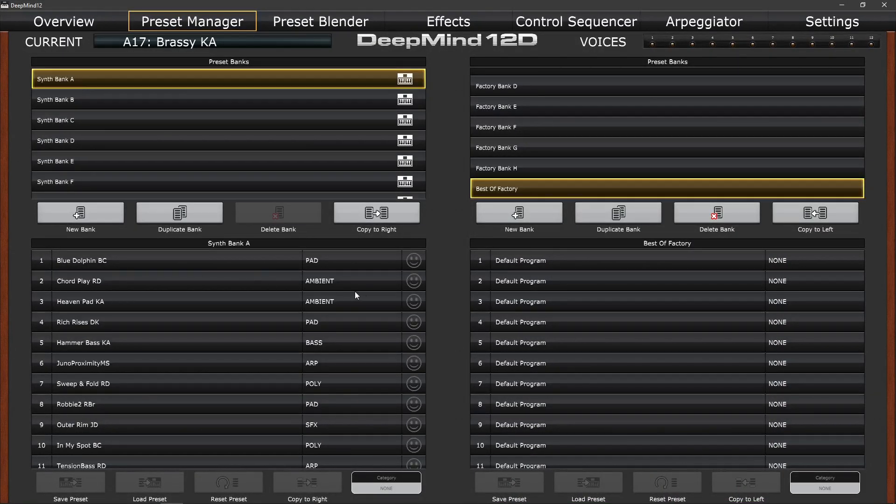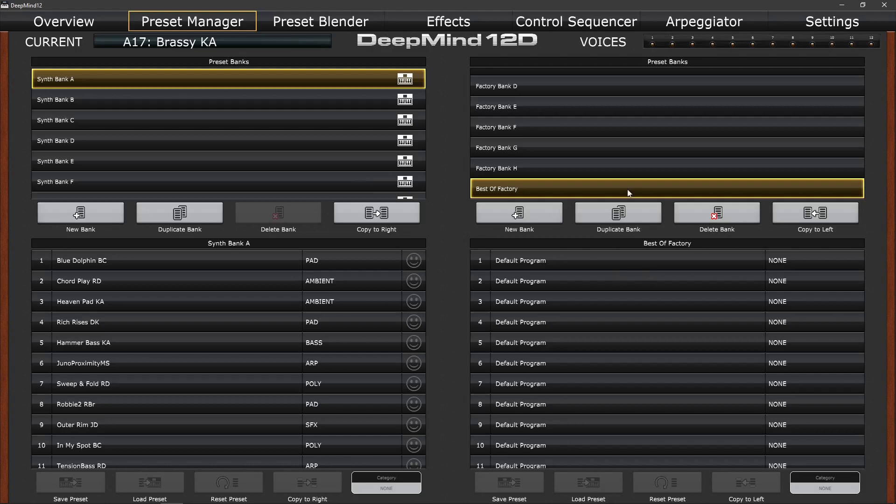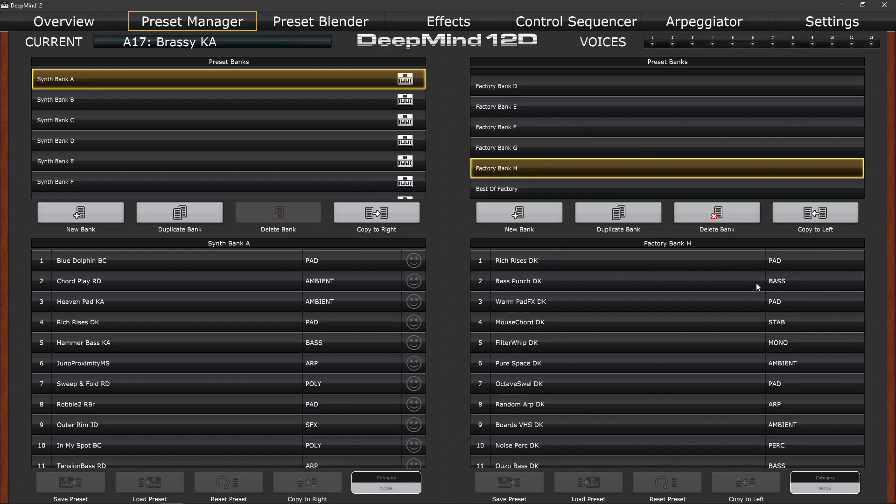Let's call up synth bank A. You'll see that the smiley symbol means that those sounds are saved away on the Behringer itself. If we call up now the best of factory, you'll see we don't have any smiley symbols. Similarly, factory bank H, there are the sounds saved away on the computer, but no smiley symbol.